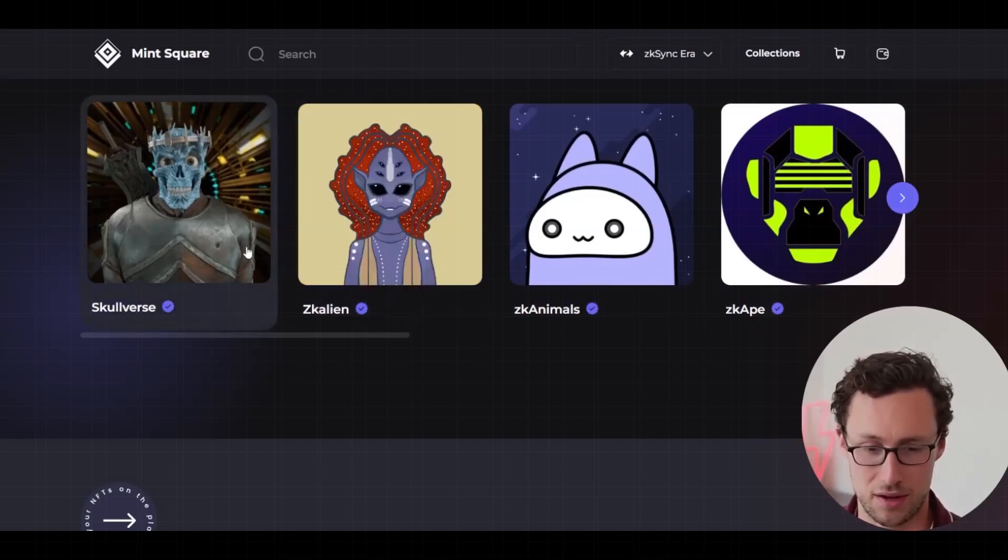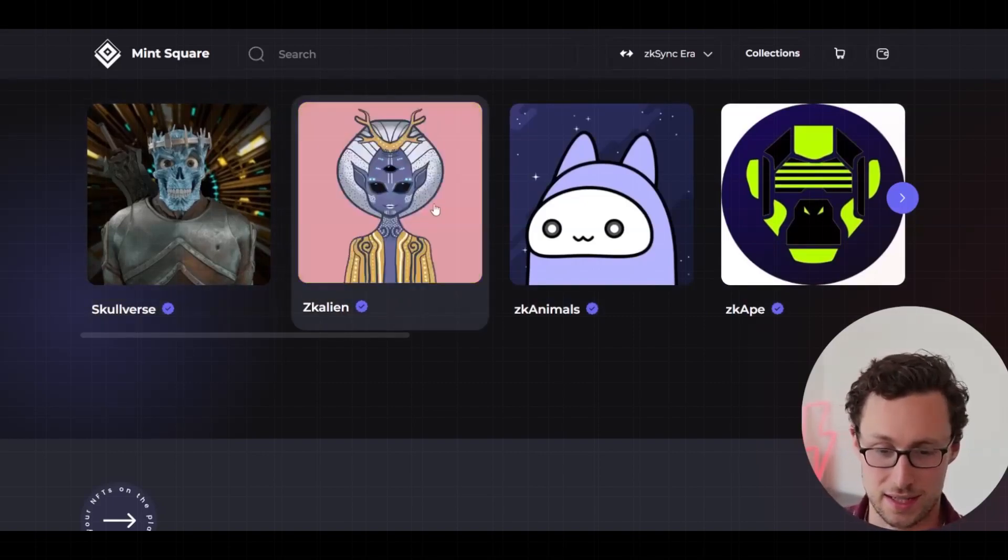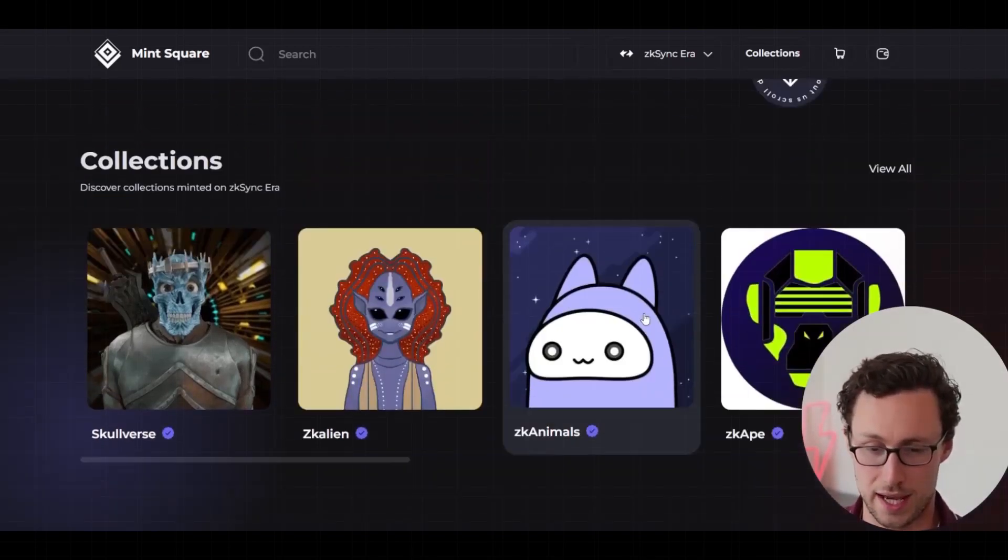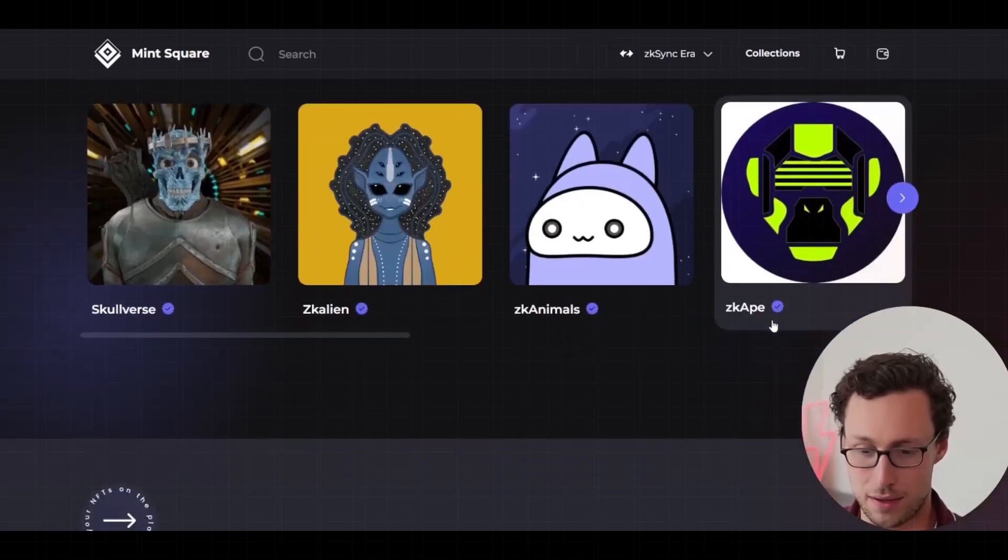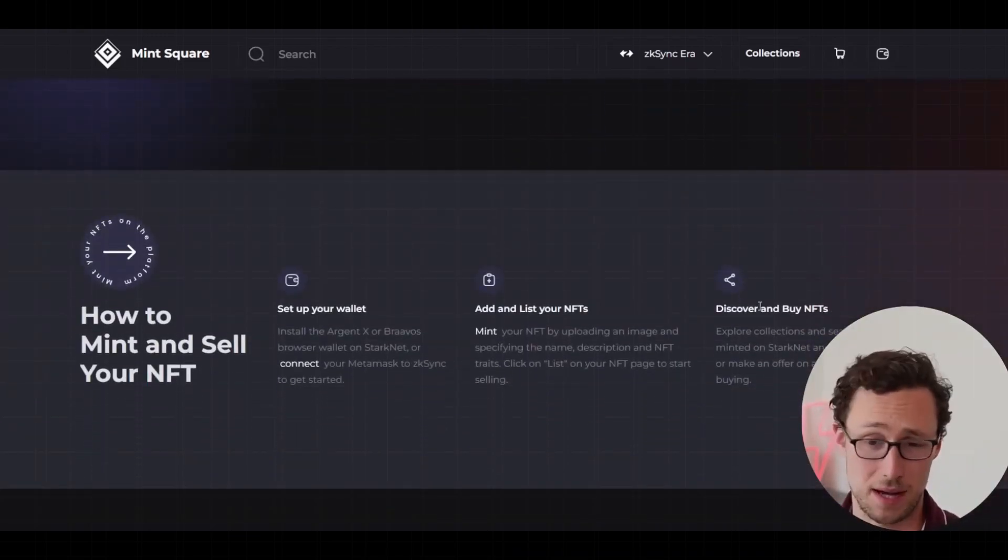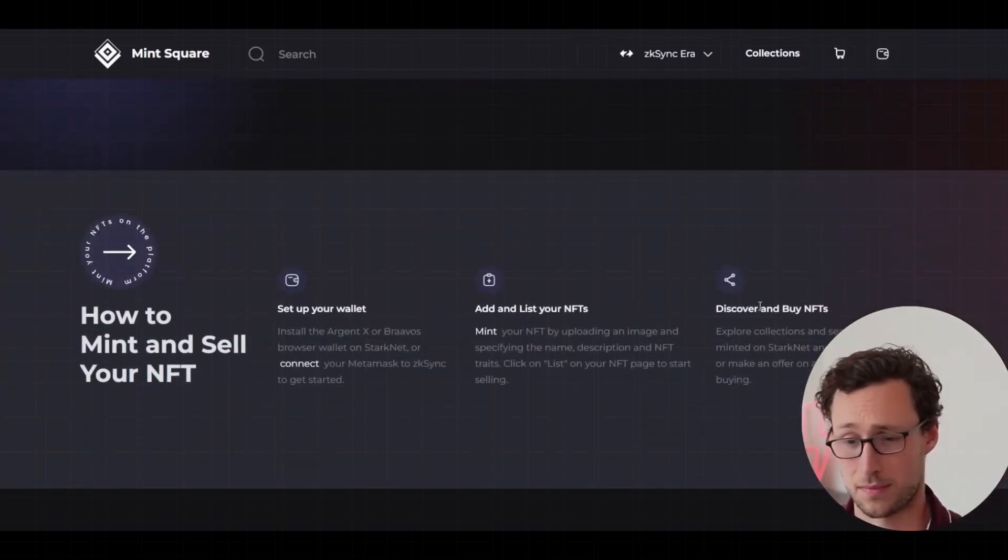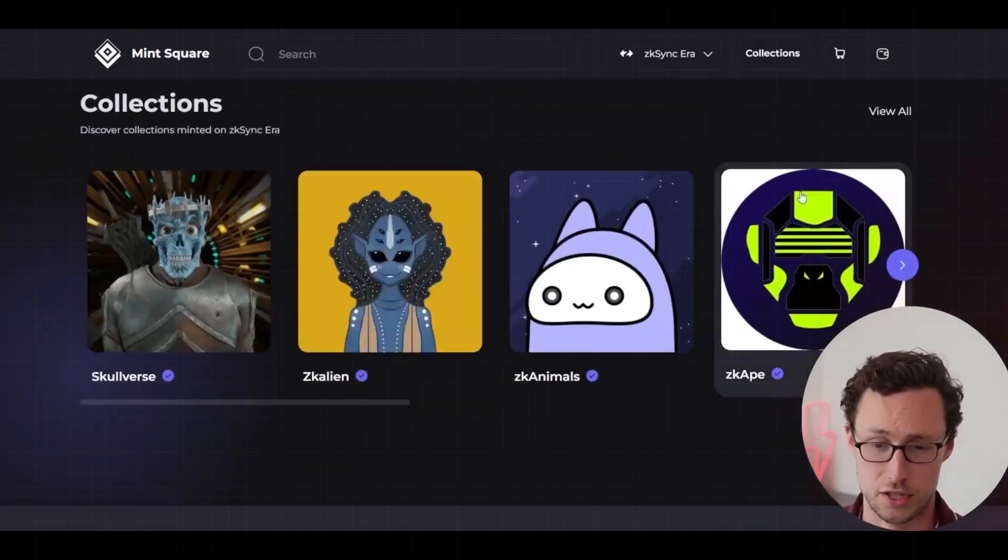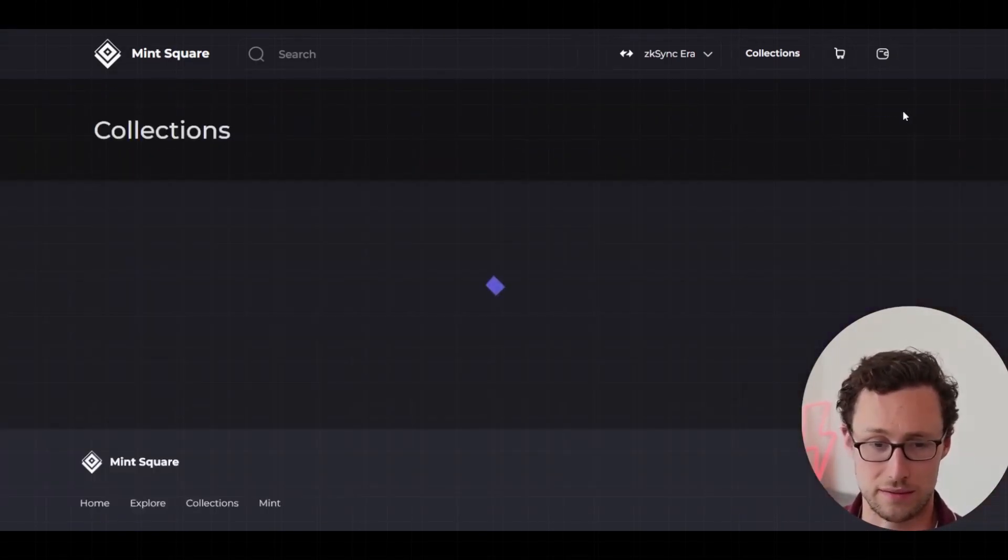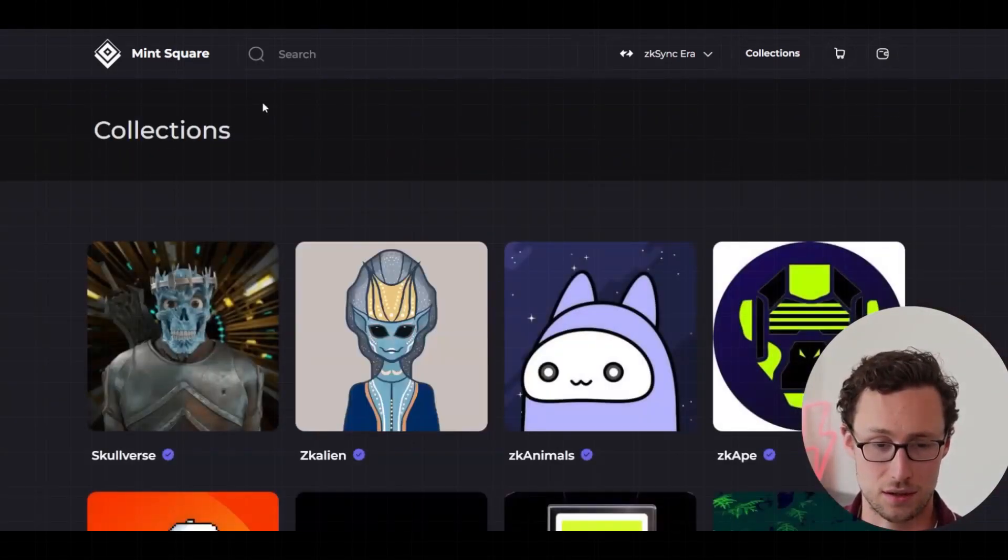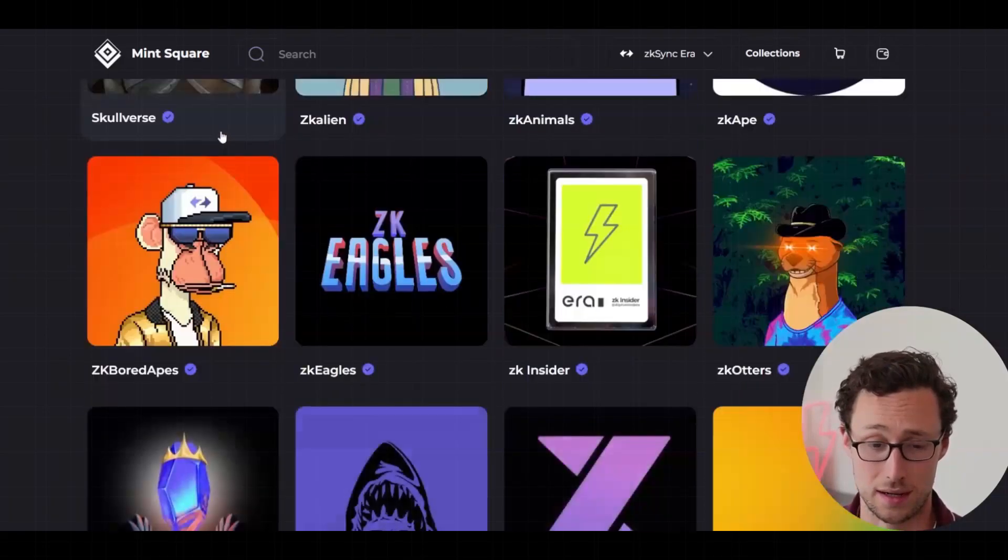And there are already several ZK Sync collections on here. You can see a lot of them have a theme starting with ZK, ZK LA, and ZK Animals, ZK Ape. And personally, I'm not a huge NFT collector myself. But if you are, you can get a jumpstart on the NFT ecosystem of ZK Sync over here on MintSquare.io. And that's everything you need to start using ZK Sync era. And until next time.